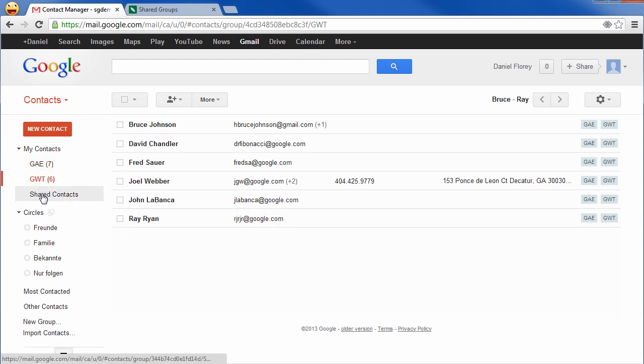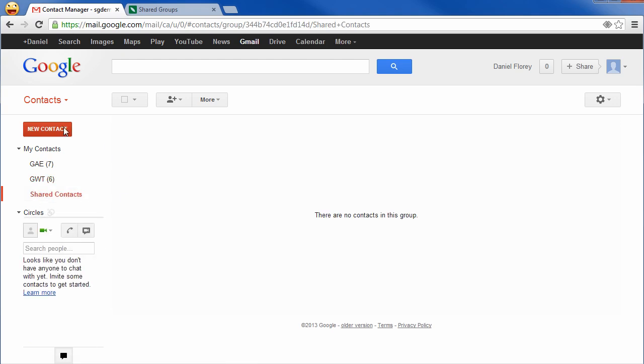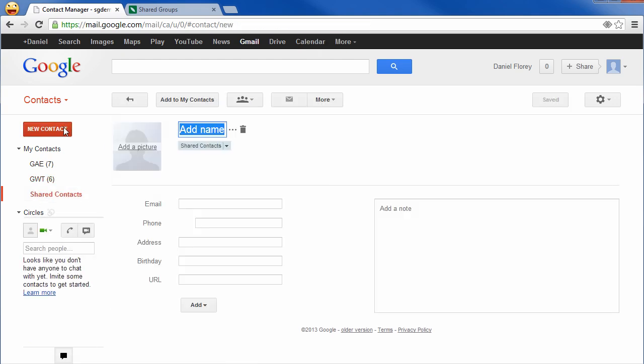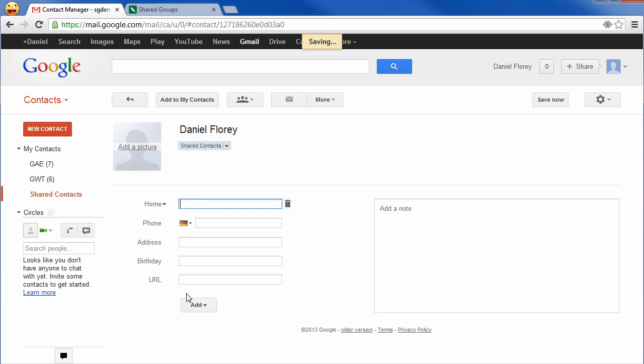That's it! All members of the shared groups can now simply work on the contacts in Gmail. Depending on their permission settings, they can edit or add new contacts by simply adding them to the shared groups.